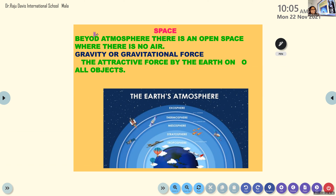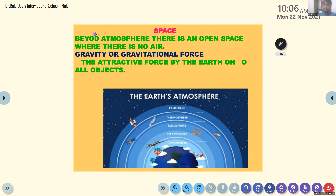Everyone write: what is space? Space — beyond the atmosphere there is an open space where there is no air. That is why we need a special spacecraft and rocket to go to space. As a normal human being, you cannot breathe there, so astronauts carry a special jacket, oxygen cylinder, and all necessary equipment.